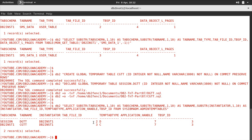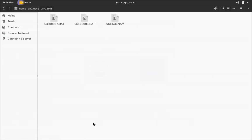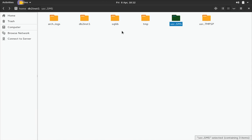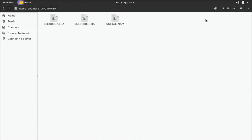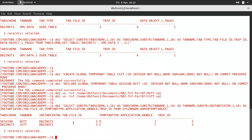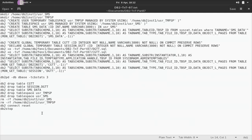The individual file IDs are 2 and 3, which means let's go to the files and go to user_tmpsp. You can see here 2.tda and 3.tda — these two are the DGTT and CGTT tables shown here.